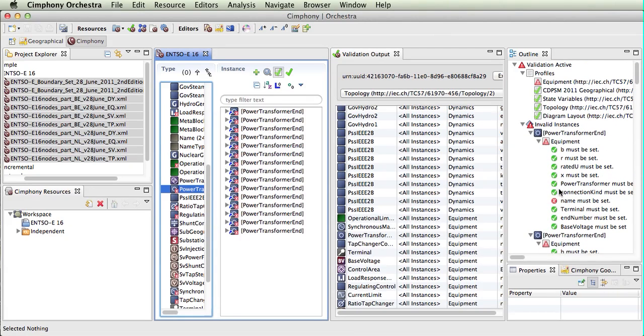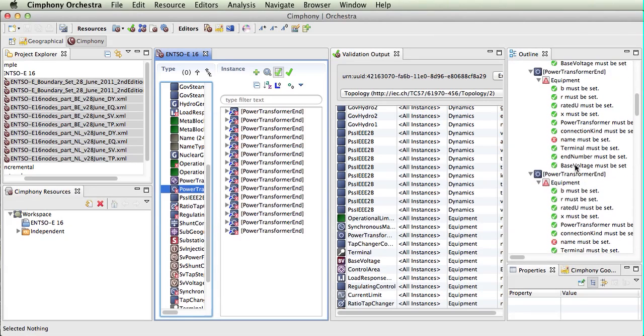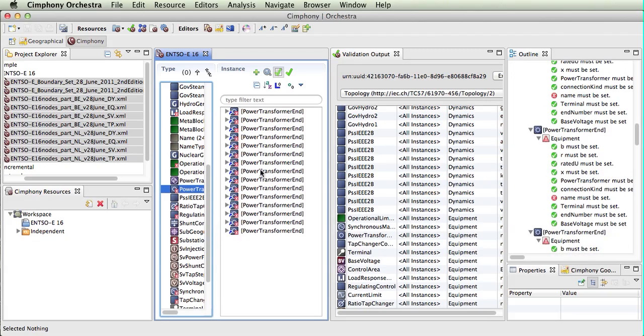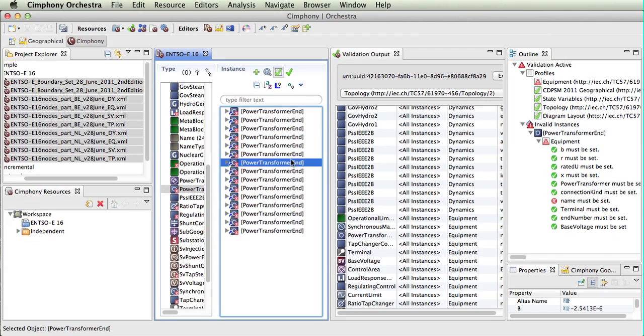The green ticks here indicate that these constraints have been set. So these are valid, and we can see where the problems are occurring. This can go down to individual objects or we can do it on a per-class basis.